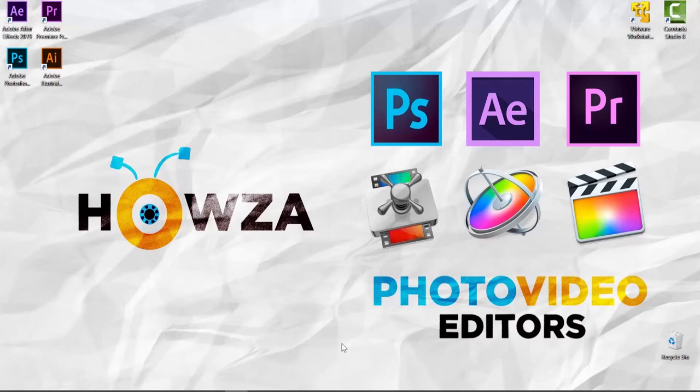Hey! Welcome to Howzit channel! In today's lesson, you will learn how to change font menu size in After Effects.